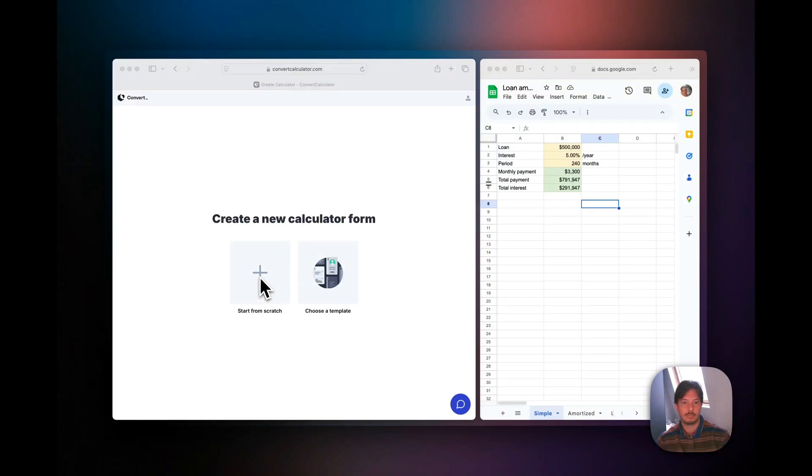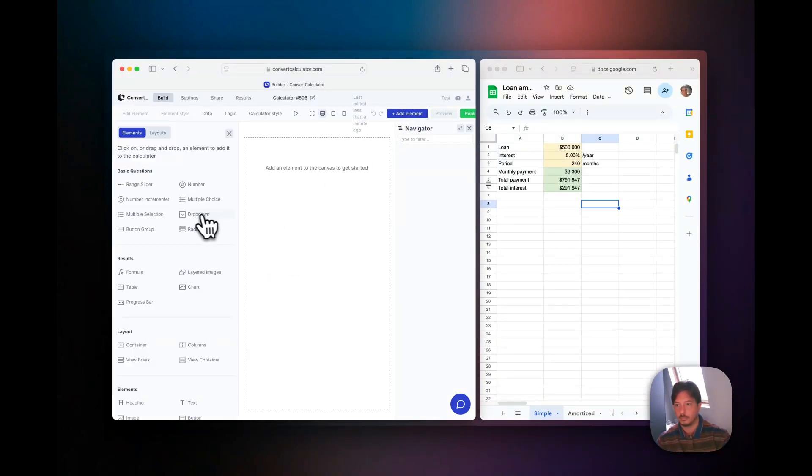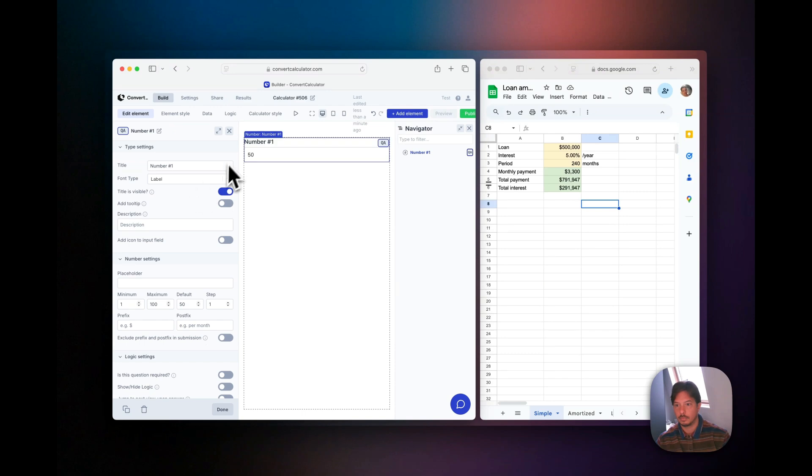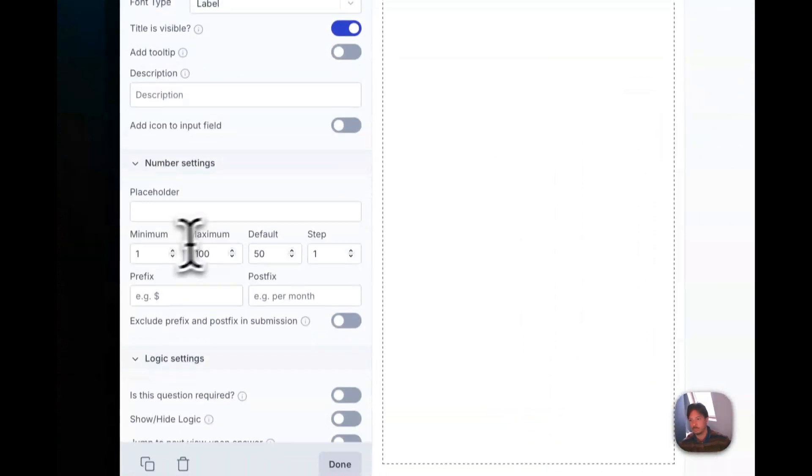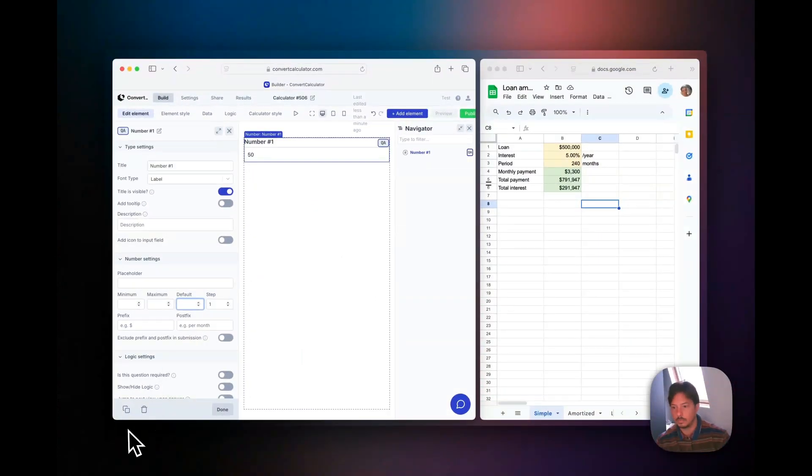Welcome. In this quick video we're going to demonstrate how to build a loan calculator in under two minutes by duplicating what we already have in Excel. If you look in the Excel, we have three number inputs and three formulas.